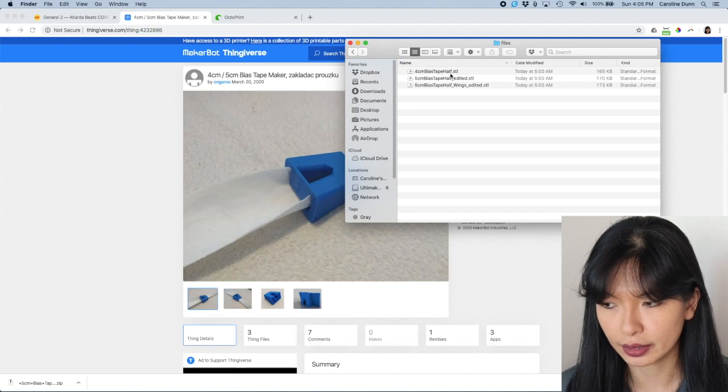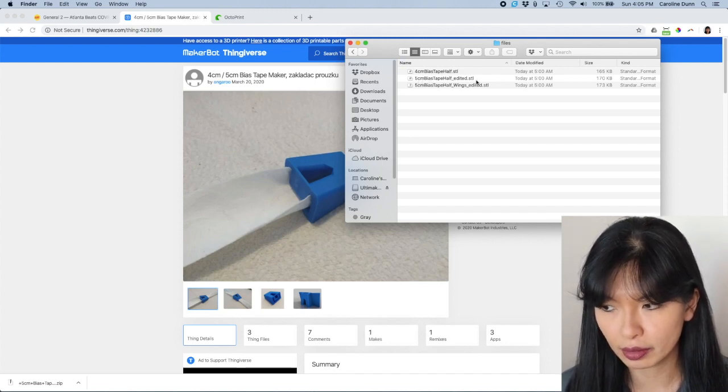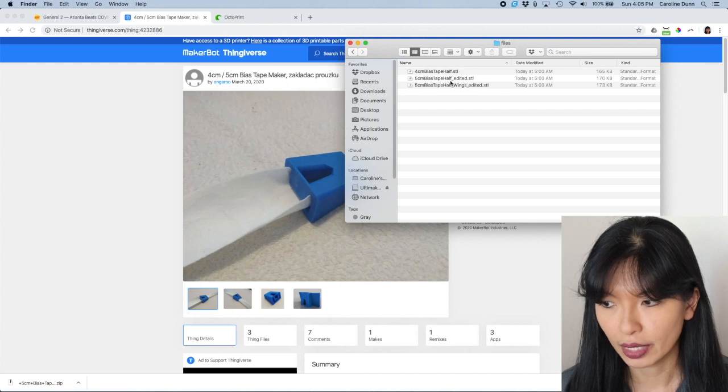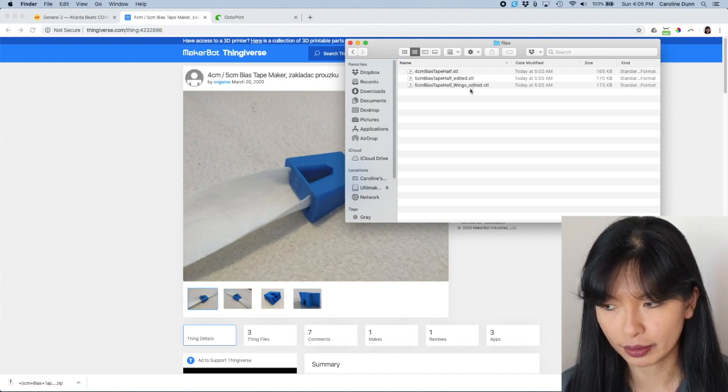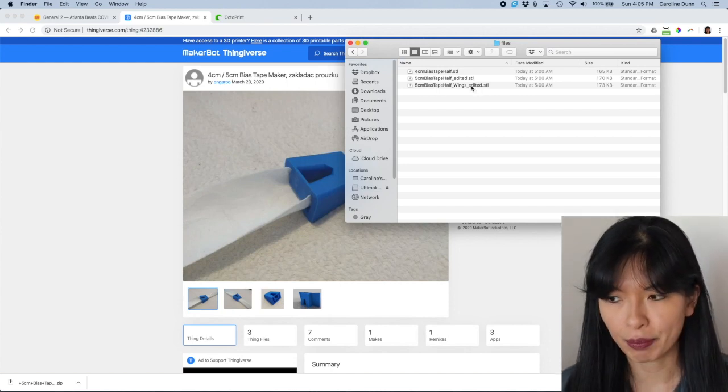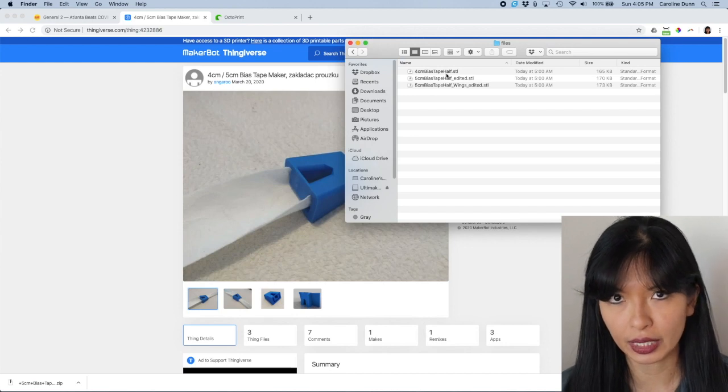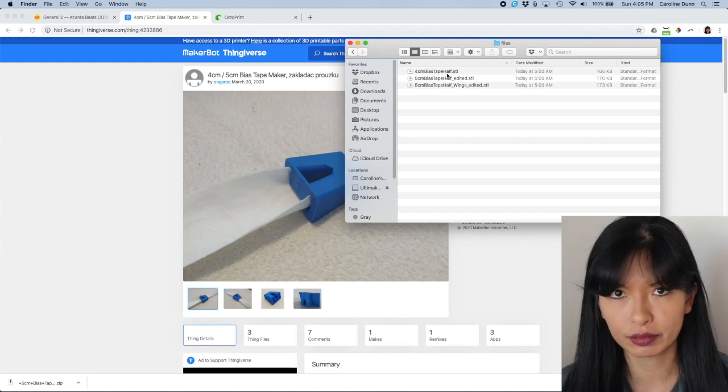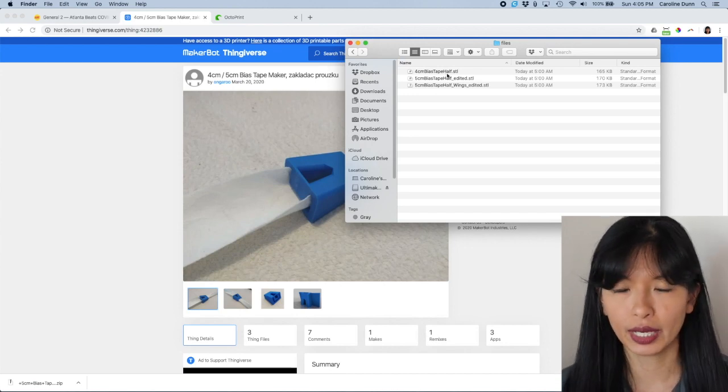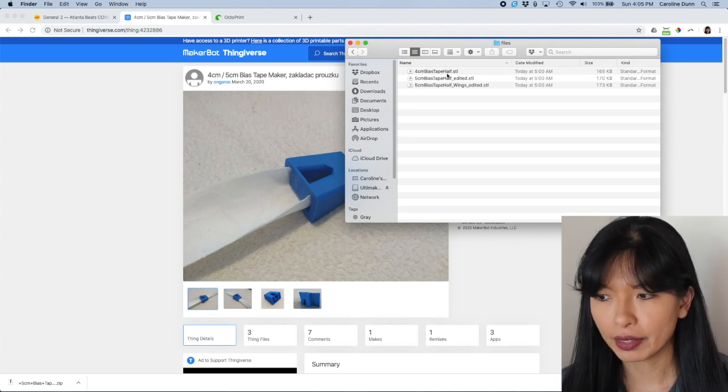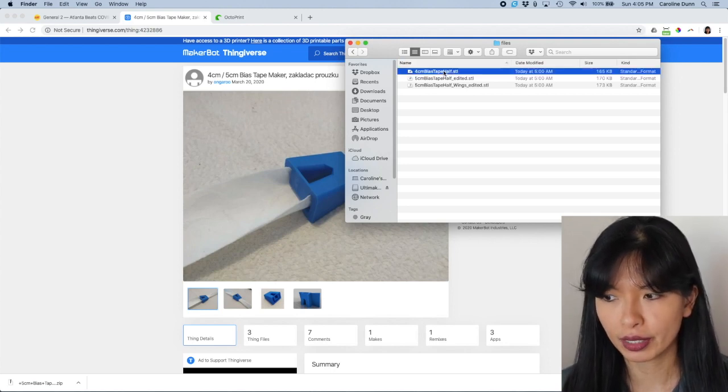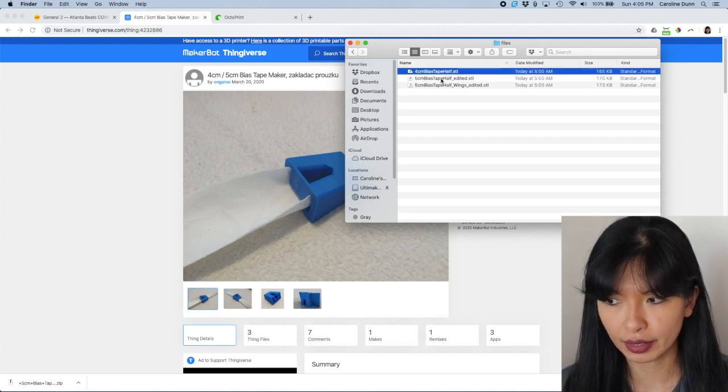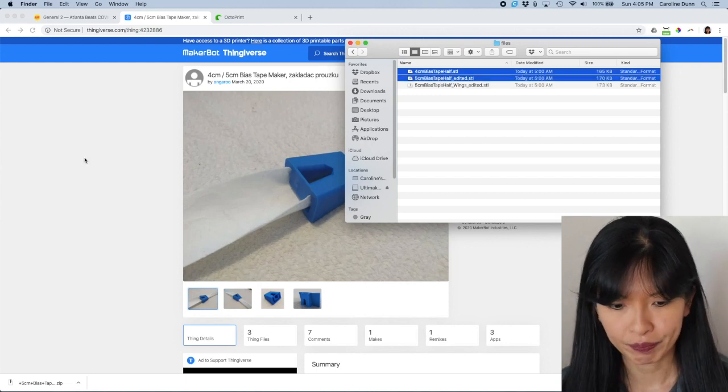And then we're going to double click on Files. And you're going to see there is four-centimeter bias tape half dot STL, five-centimeter bias tape half underscore edited dot STL, and then five-centimeter with wings. When I first started this, I printed all three just to get started. The one with the wings took forever to print. And nobody said, I need the ones with wings. I just stuck primarily to print the four-centimeter and the five-centimeter without wings.